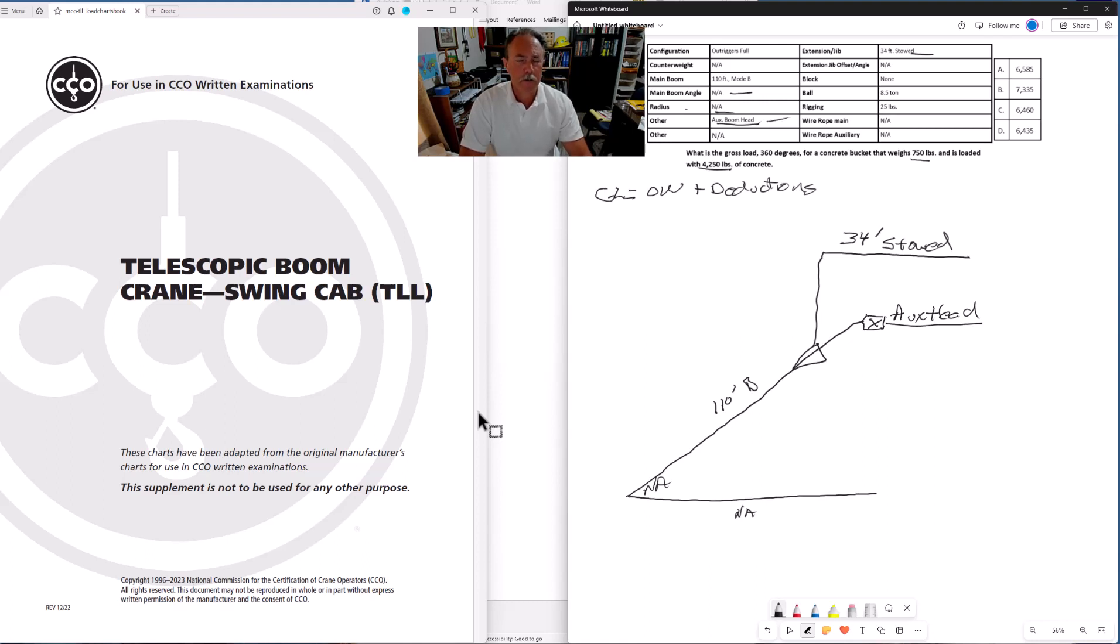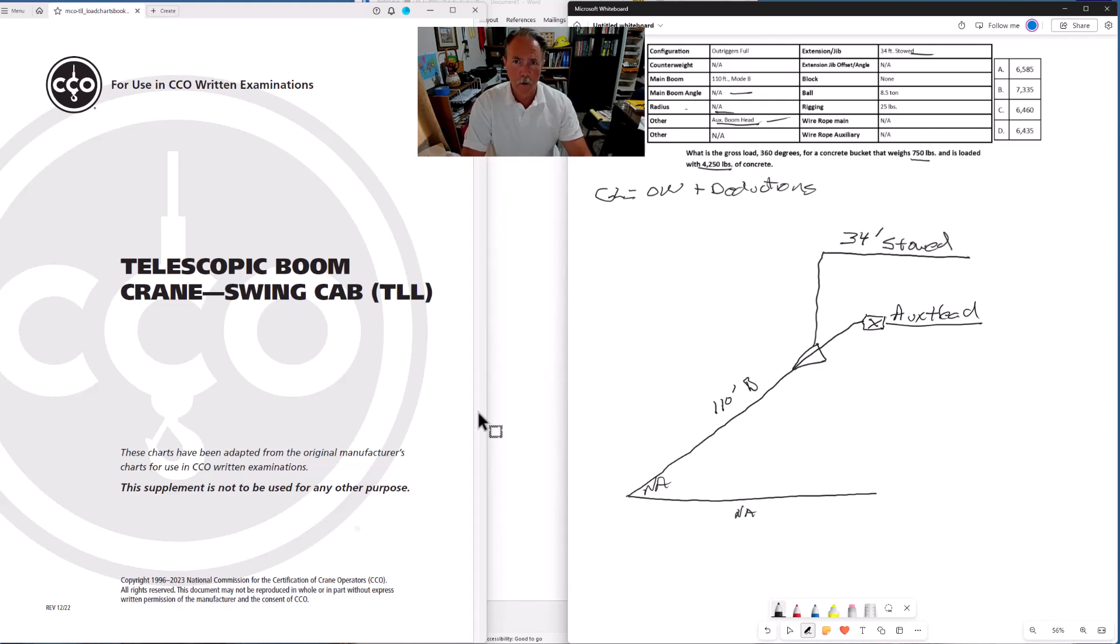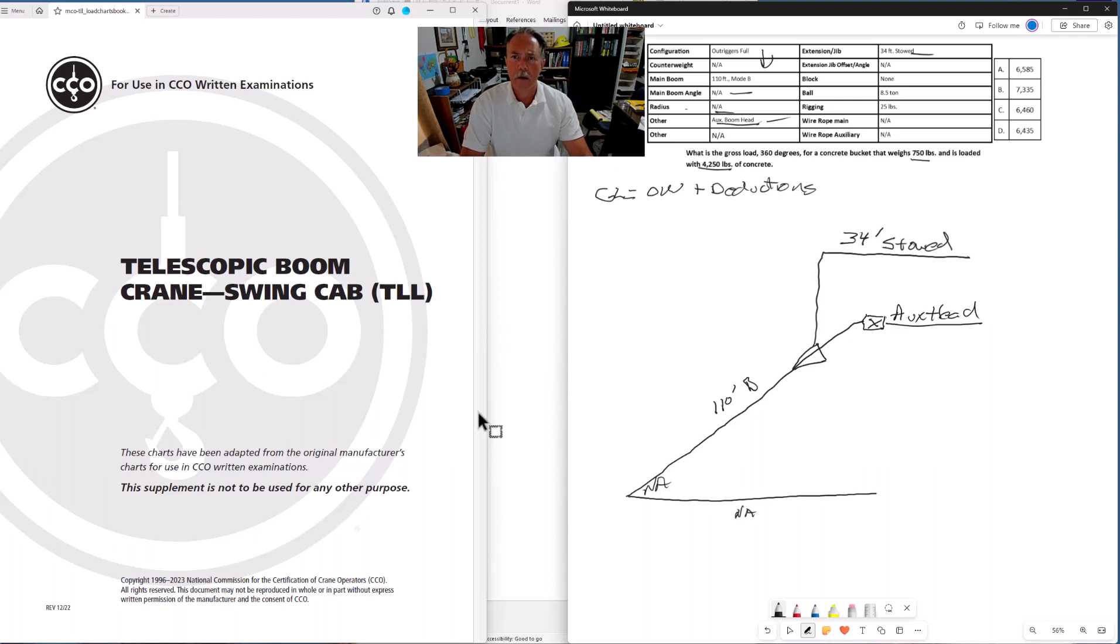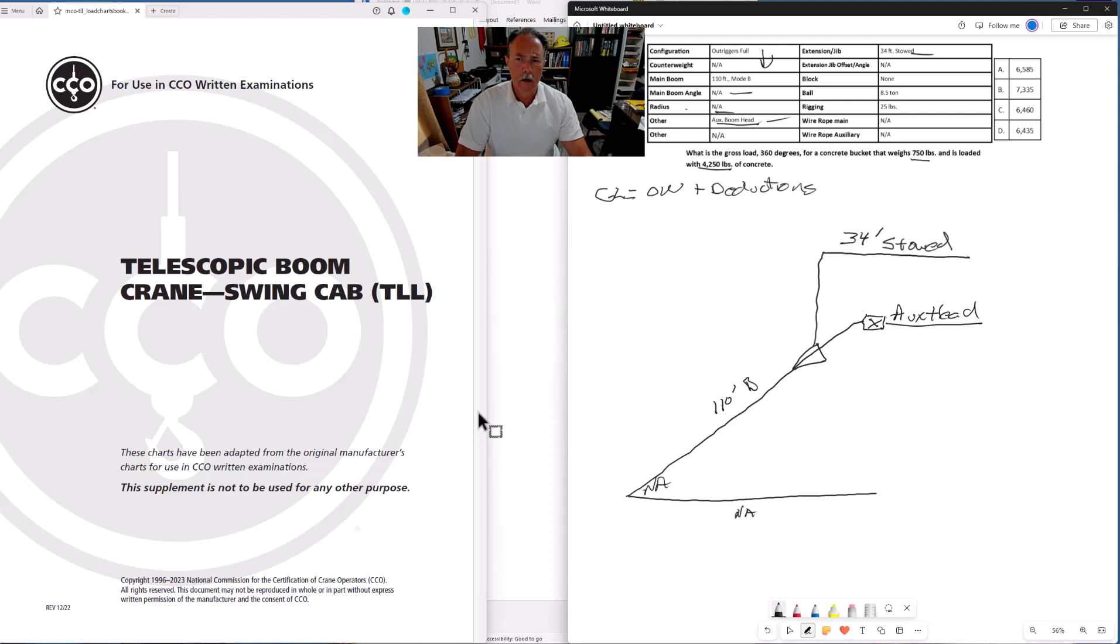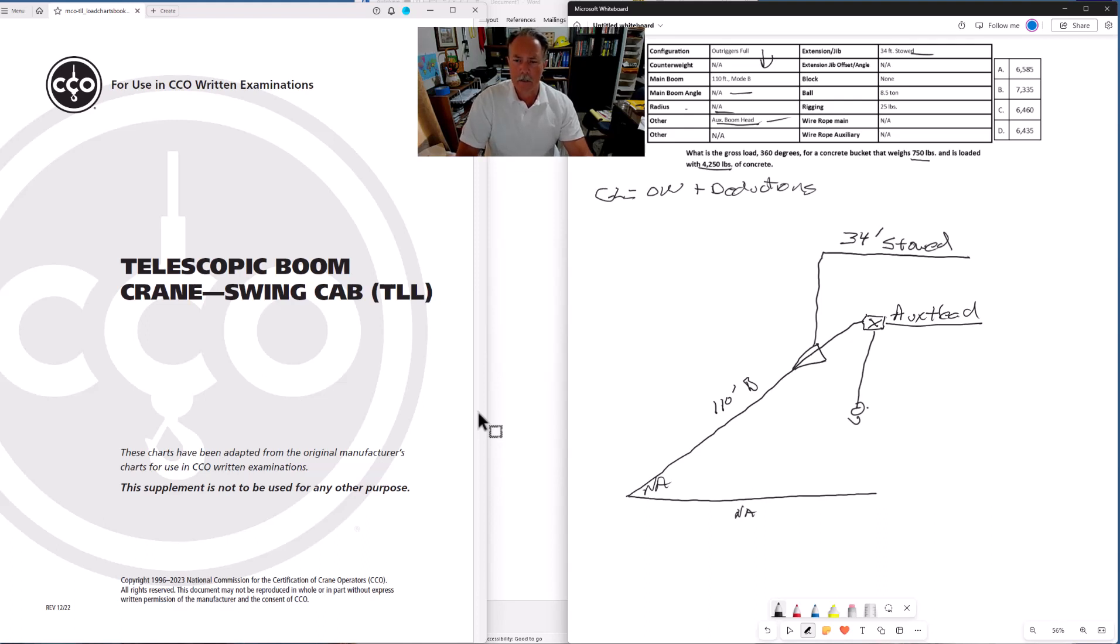One of the things you want to pay attention to when you're doing these problems on your test is don't miss any deductions. Go through the data table, column by column, row by row. Make sure you're not missing anything. I'm working my way down this column. We've got 34-foot stowed. Block - there's no block. Ball - eight and a half ton. It doesn't tell us if the ball is hanging off the auxiliary head or the main boom. It doesn't really matter for this problem. Let's just hang it off the auxiliary head.